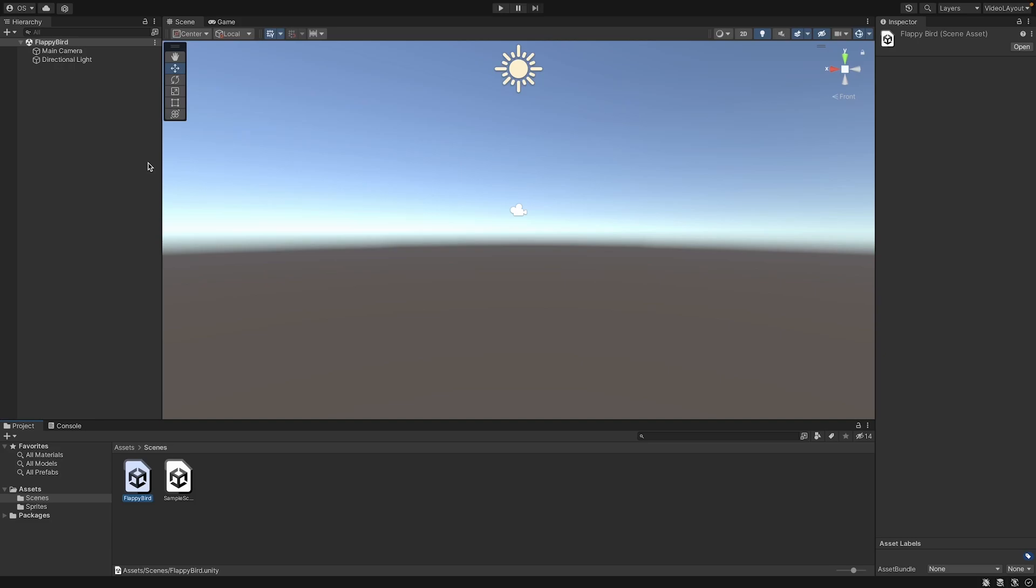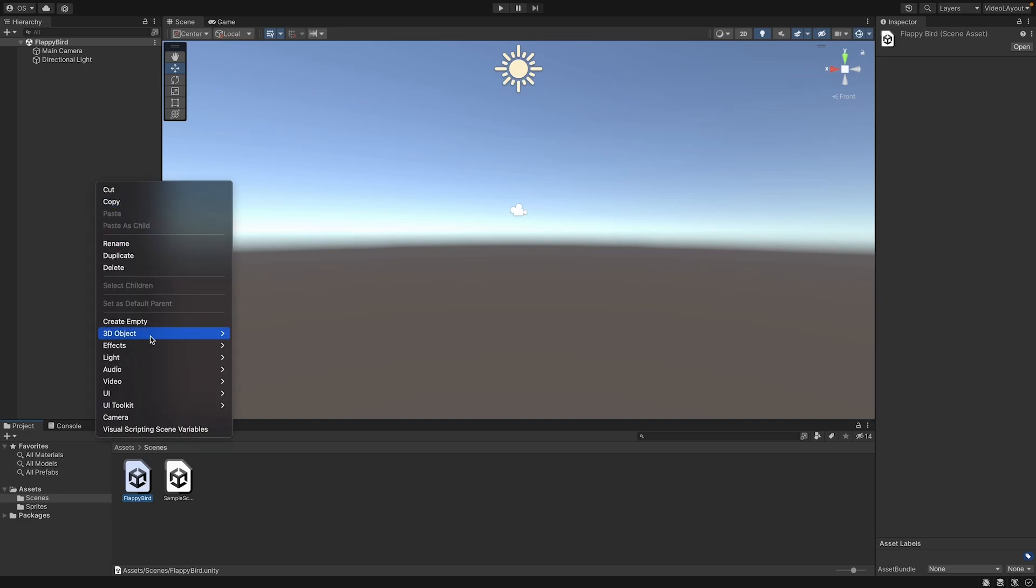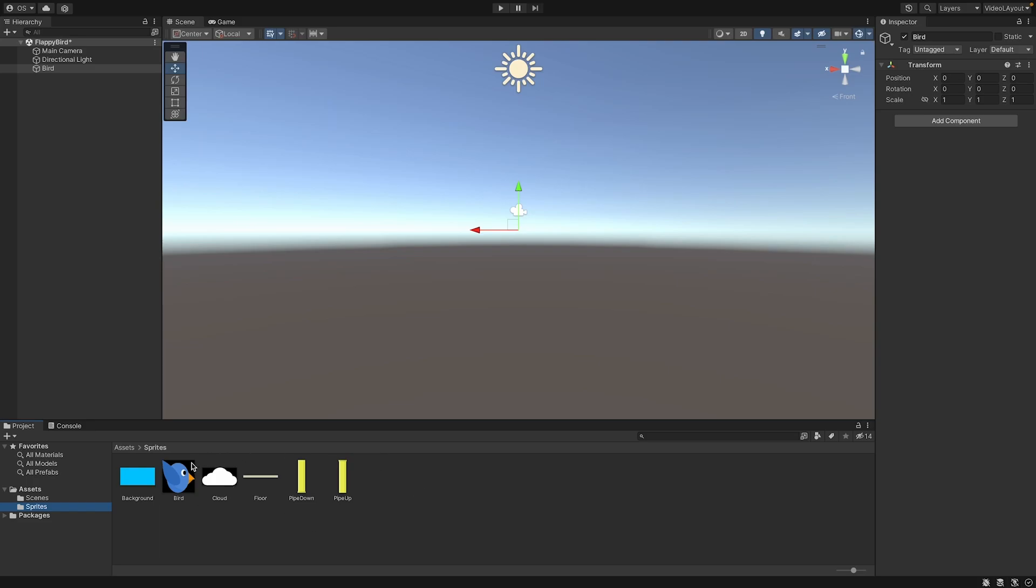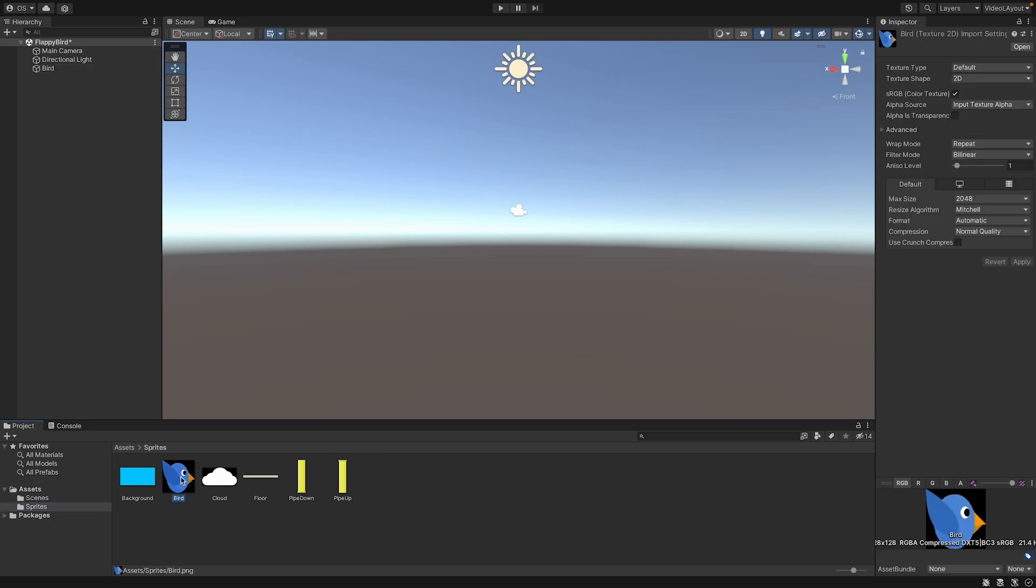Even though we are in a 3D project, we can still create a 2D game in here. So let's create an empty game object and call it Bird. Now we can add the sprite that we added to our project to this bird game object. So we have a few sprites here. The one we need now is this bird sprite. We can click on it one time and then you can see that in the inspector this opens.